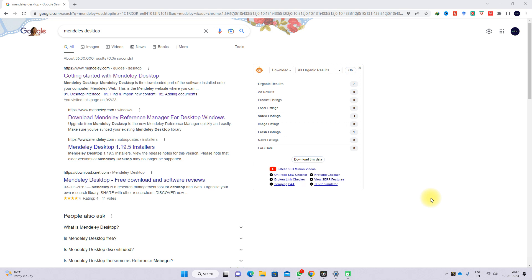Hi viewers, welcome to Lama Solution. Today we are going to see how to use Mendeley for citing your references for your research paper.